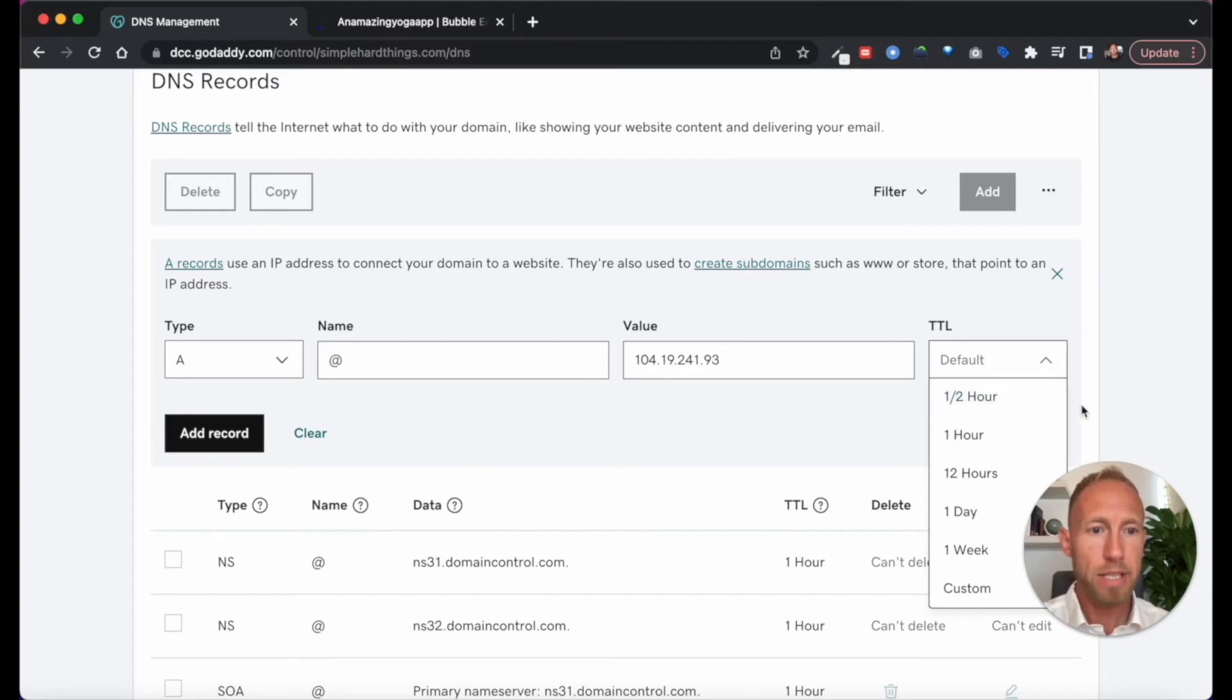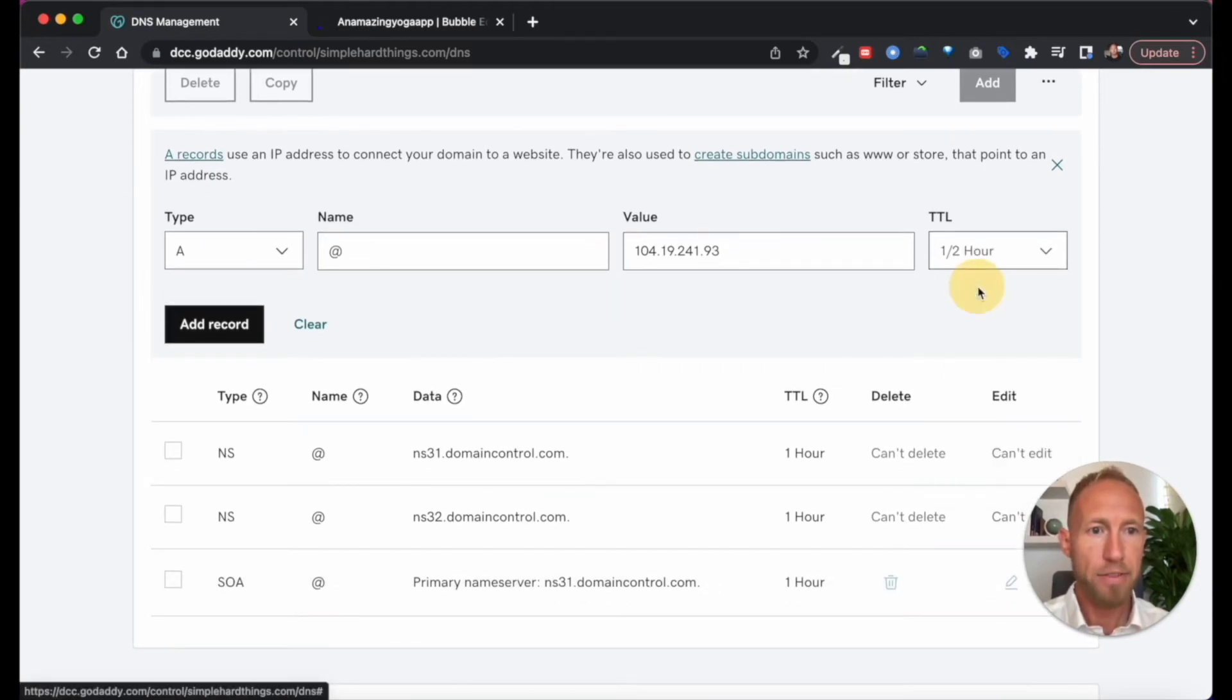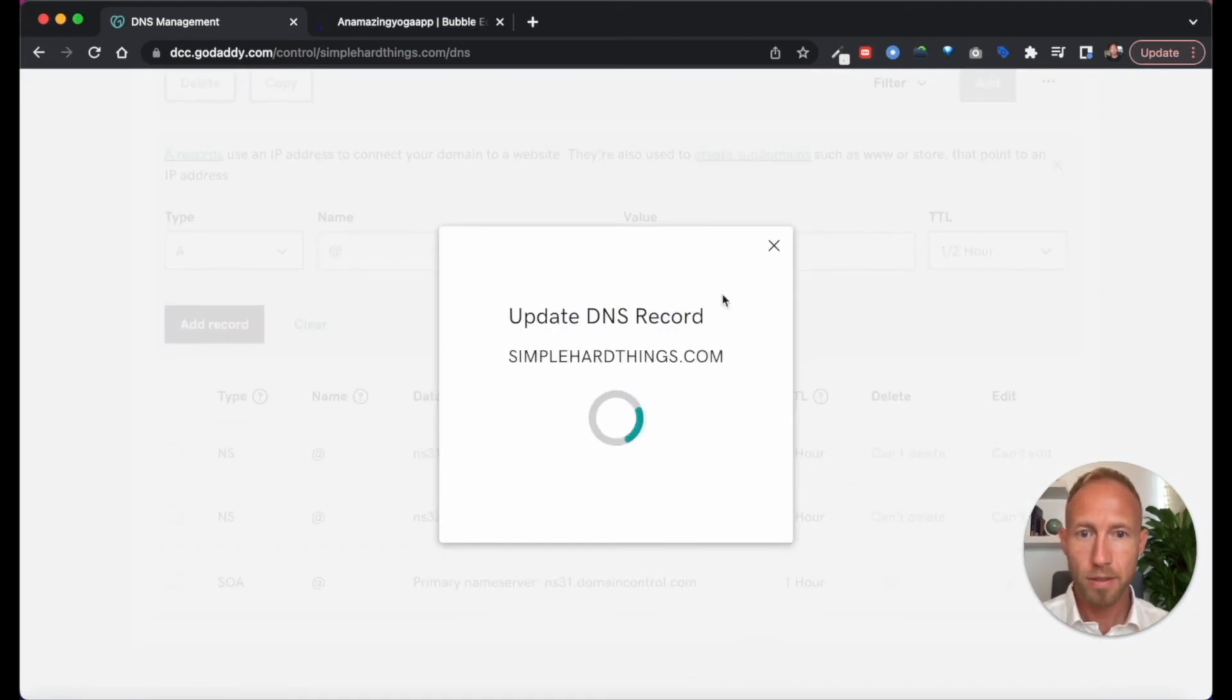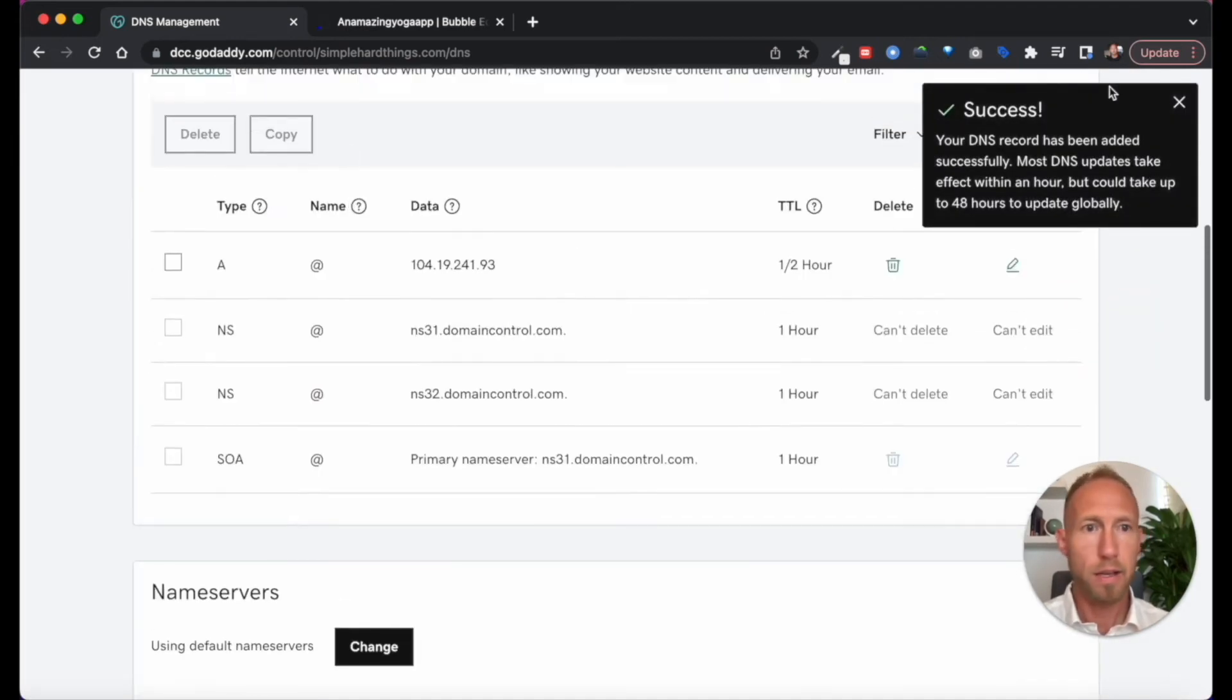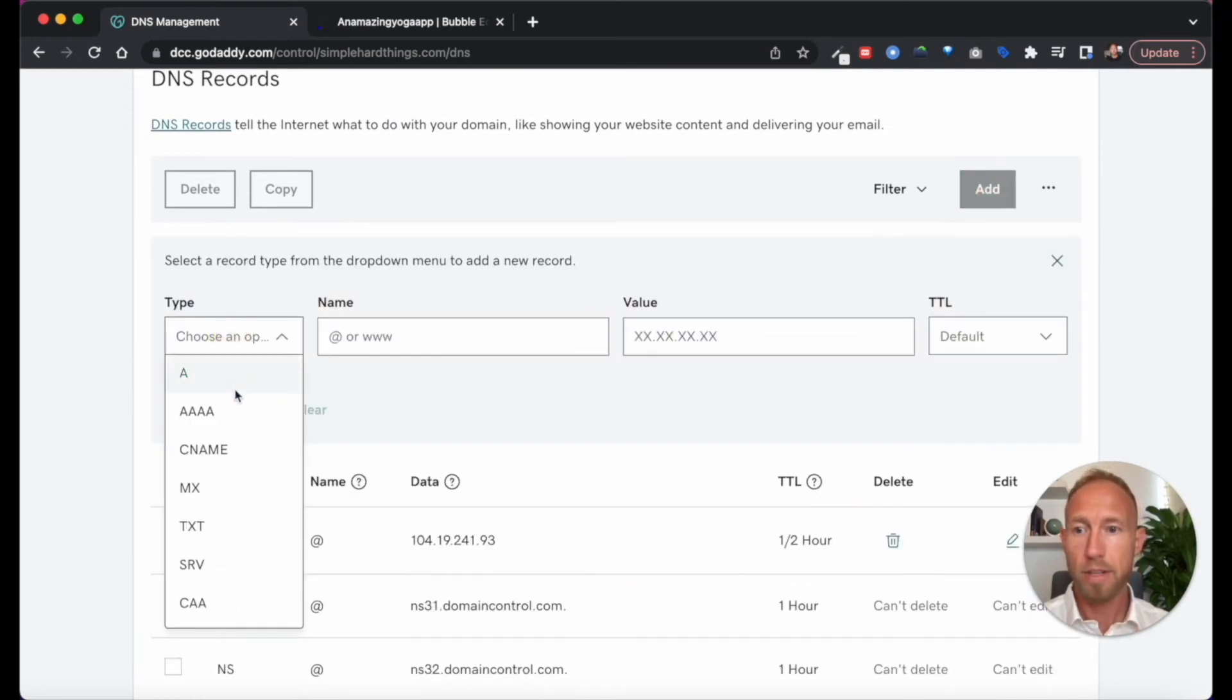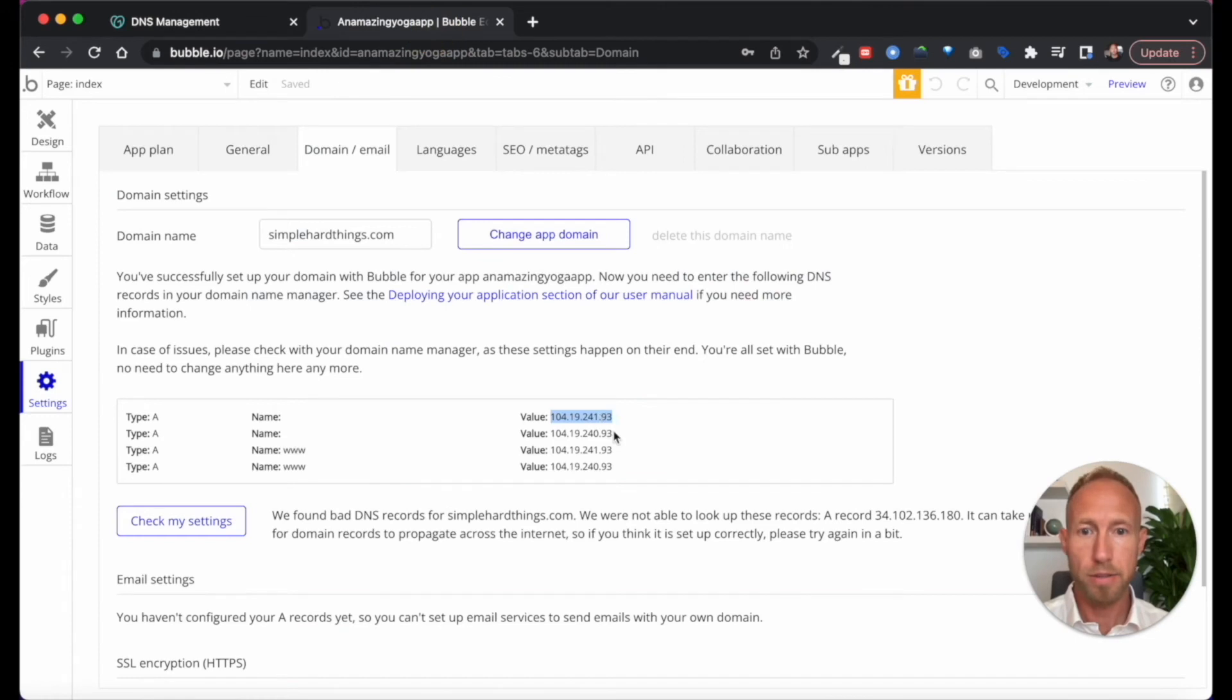The TTL is time to live. So I'm going to specify these as a half hour because I'm impatient. And take care of the next one here. And then I've got to grab this other IP address.